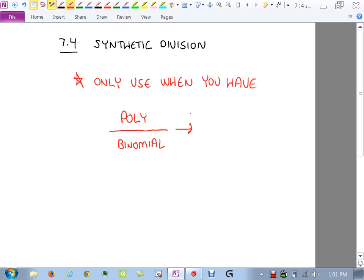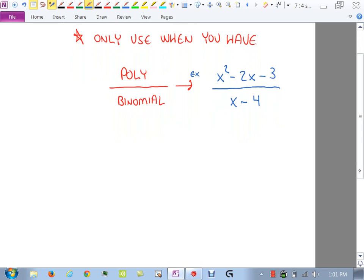The numerator can be any polynomial. The denominator must be a binomial — two terms. If it's monomial, totally different method. If it's trinomial on the bottom, synthetic doesn't work. The best way to show you synthetic division is by example. So we'll do the example: x squared minus 2x minus 3 over x minus 4.